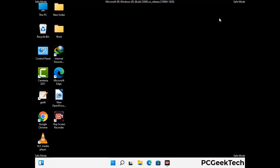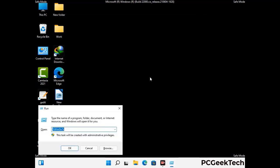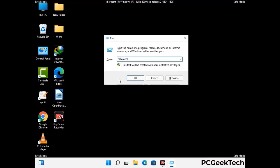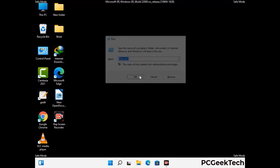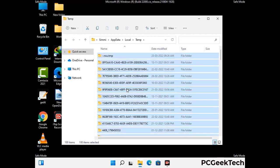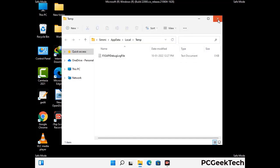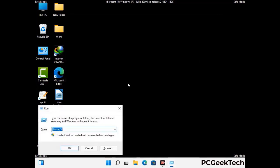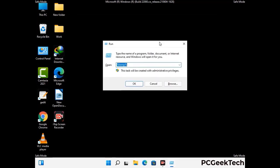Again press Windows and R buttons together on your keyboard to open the Run box. Now type in %temp% and press OK. This time select all the files and folders and then delete them completely from your system. Again press Windows and R buttons together, type in temp and press Enter.